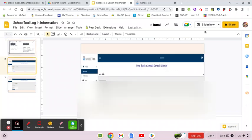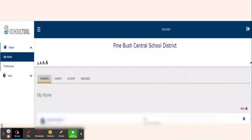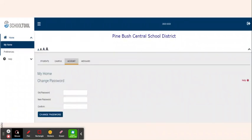Once you log into the parent portal, you're going to see a page that looks like this. There's going to be a list of your students. To access a student's information, just click the blue name and that will take you to the student page. However, you need to change your password once you get in for the first time. To do that, click the account tab right here, and at the top it will say 'Change Password.' Put in the old temporary password, then change it to whatever you would like and type the new password once more, then hit 'Change Password.' It is very important that you do this step because that temporary password is temporary and eventually you will be locked out if it's not changed.